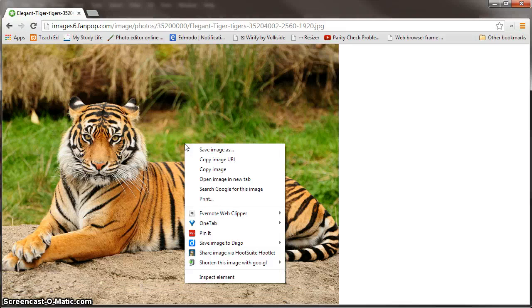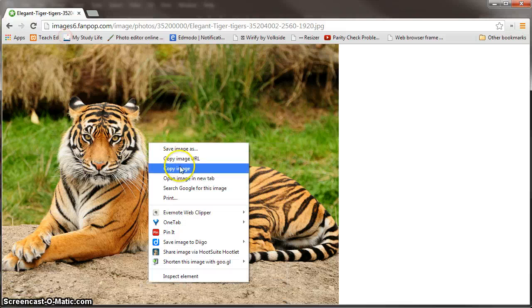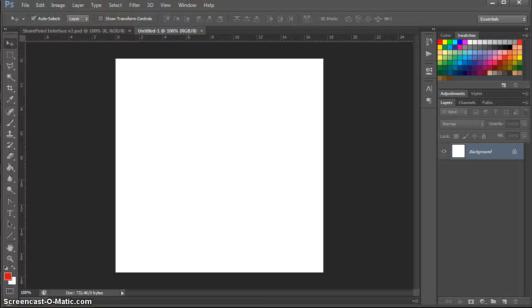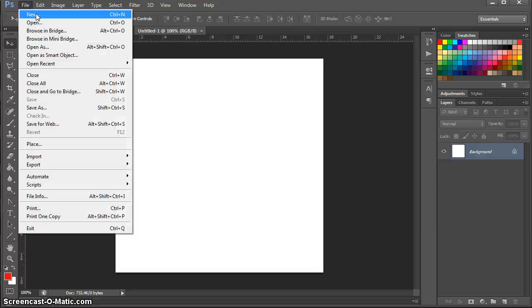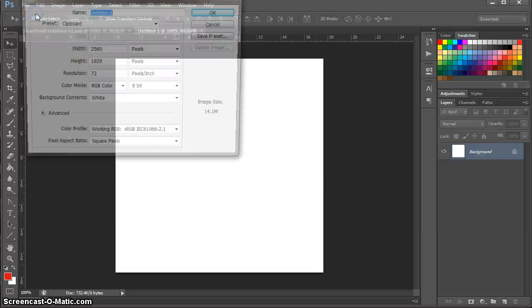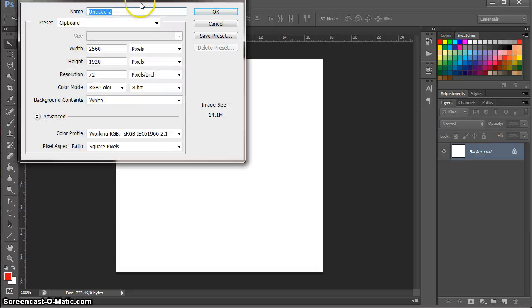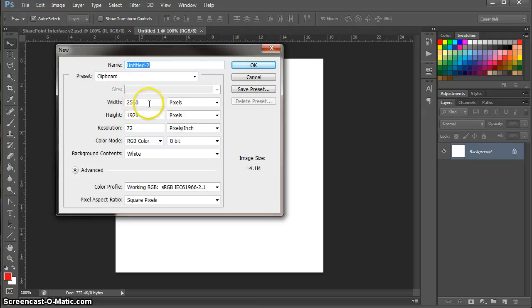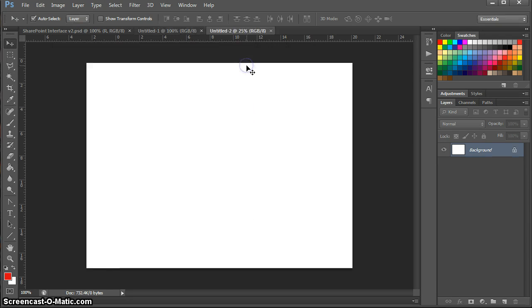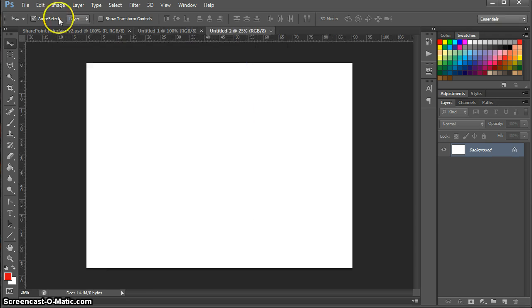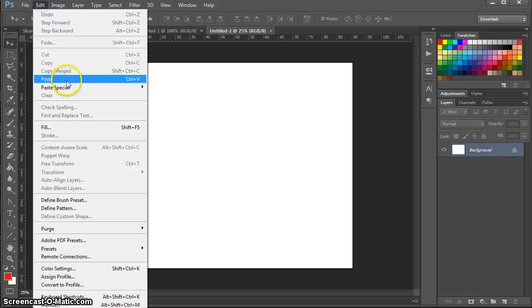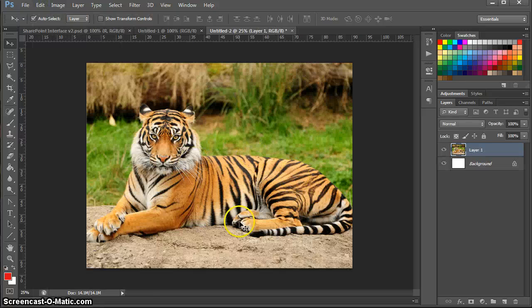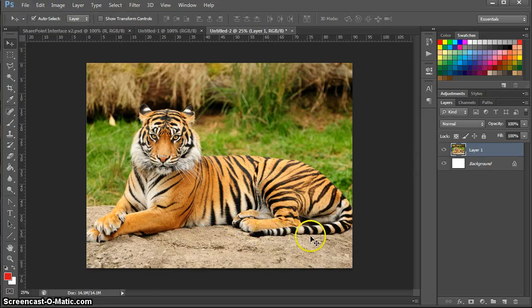I'm going to right click on it, copy the image, go back into Photoshop, go to file, new. And you can see that it picks up the dimensions of the image that you've copied to the clipboard on the computer. So press OK. Go to edit, paste. And now that image is inside Photoshop.